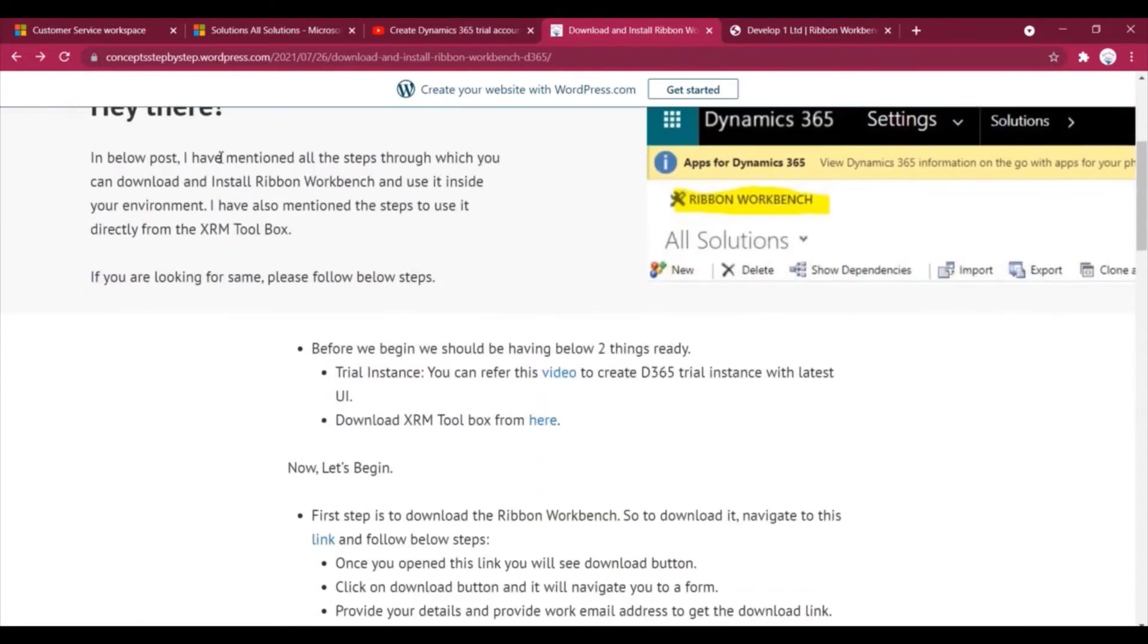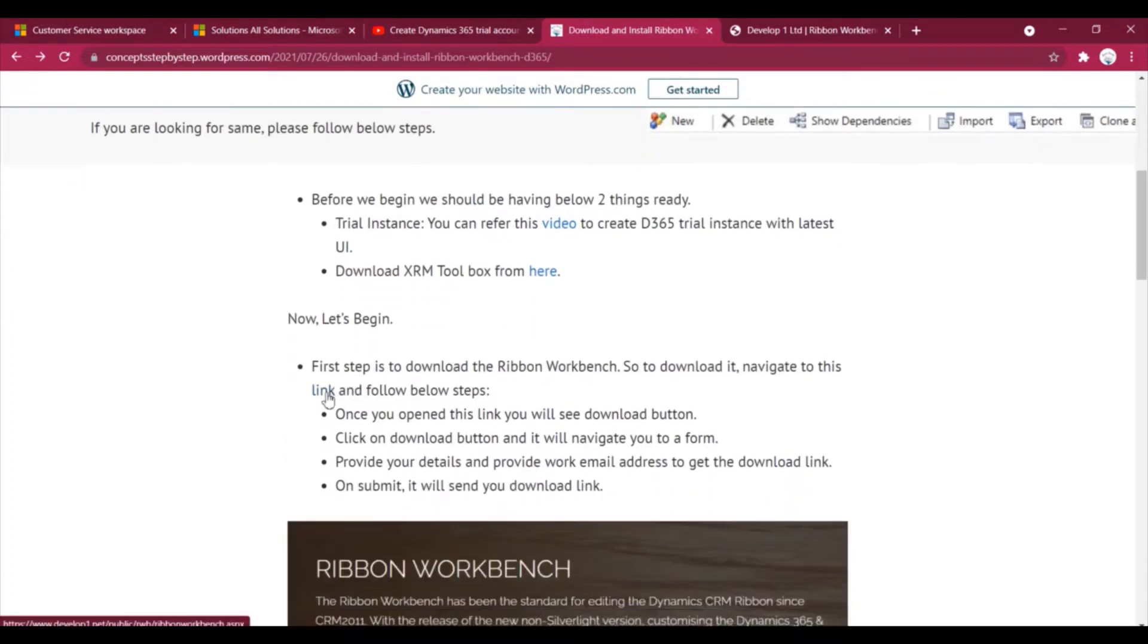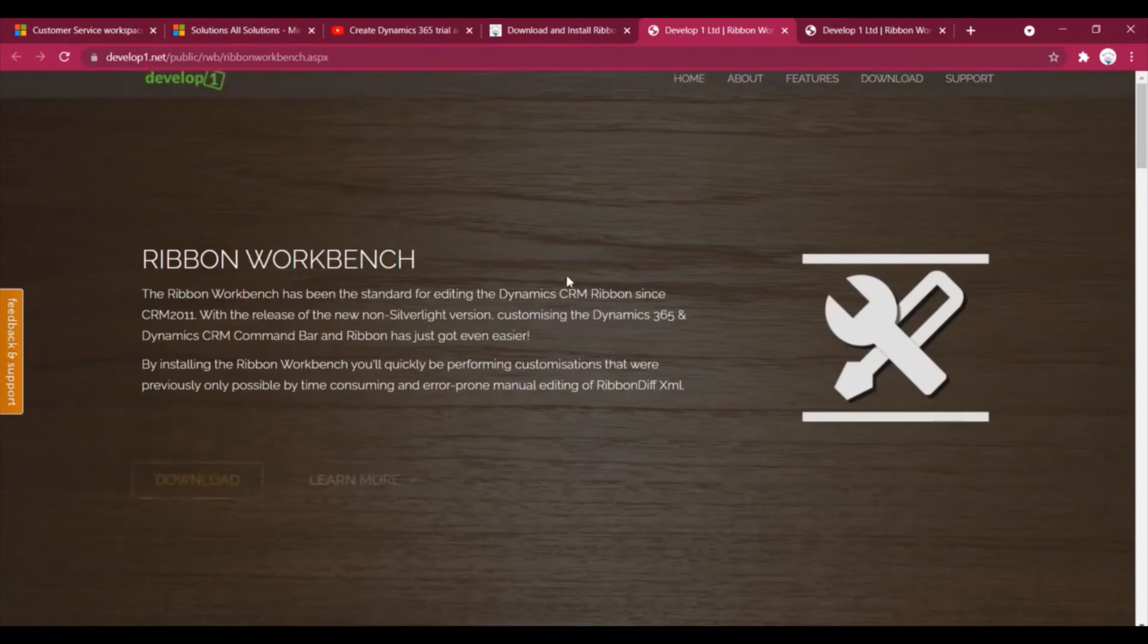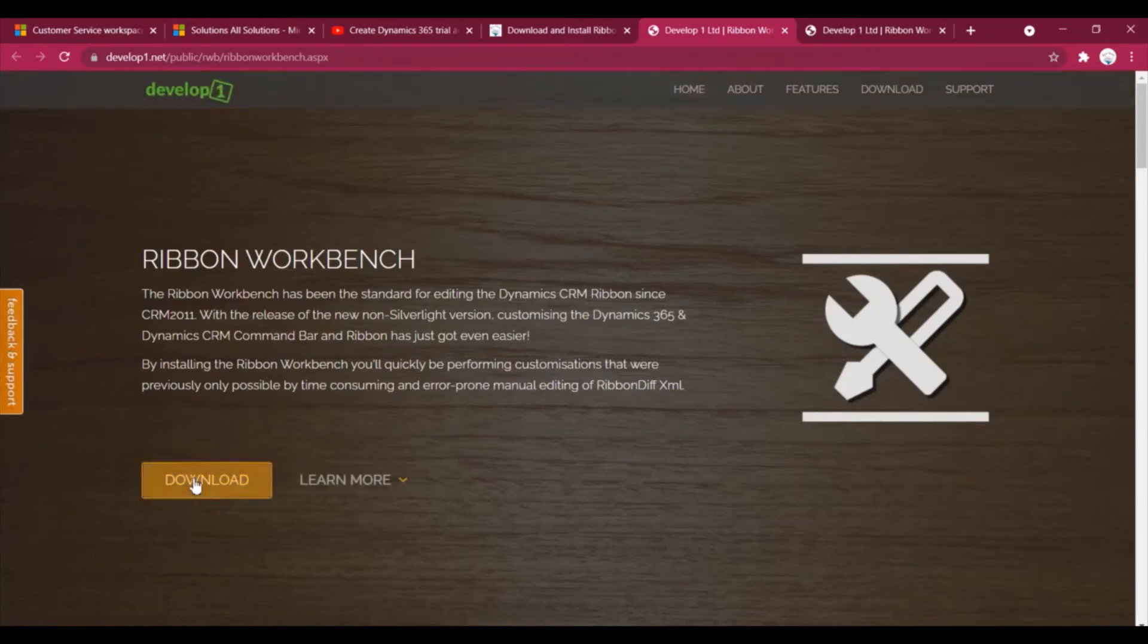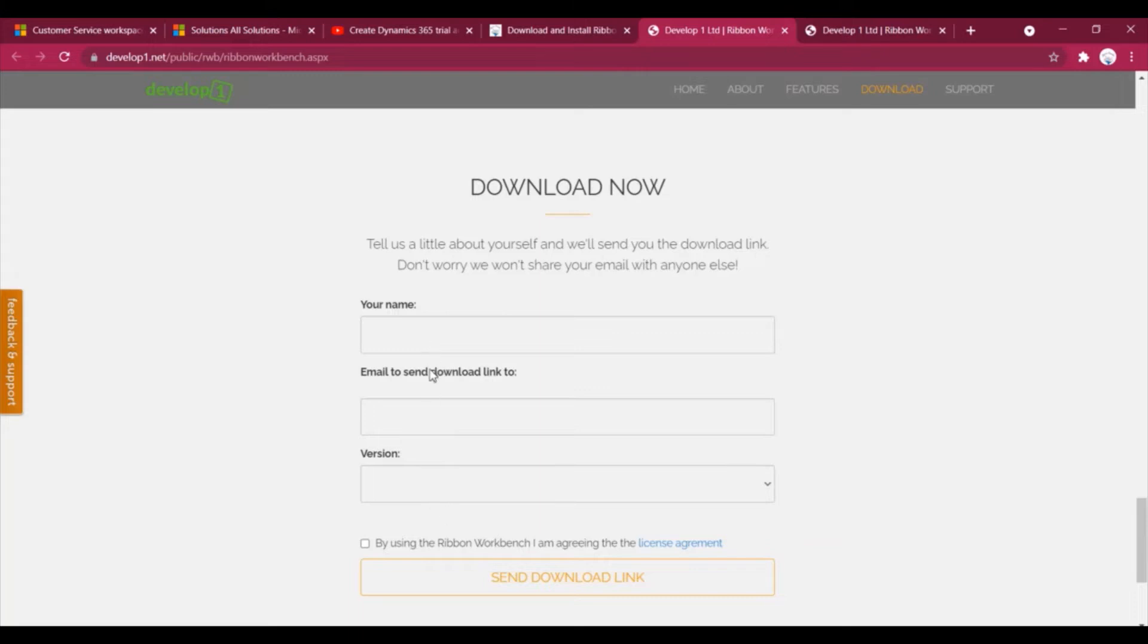So first part is download. In this blog I have mentioned all the things. So here is the link which we have to click, and from this link we have to click on the download button. We have to fill all the details and provide the email address, the work email address on which we are going to receive the download link.